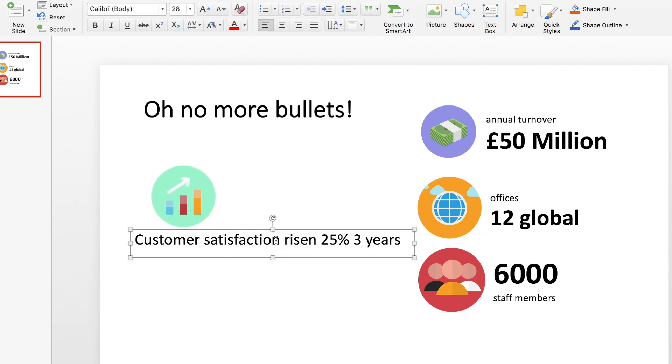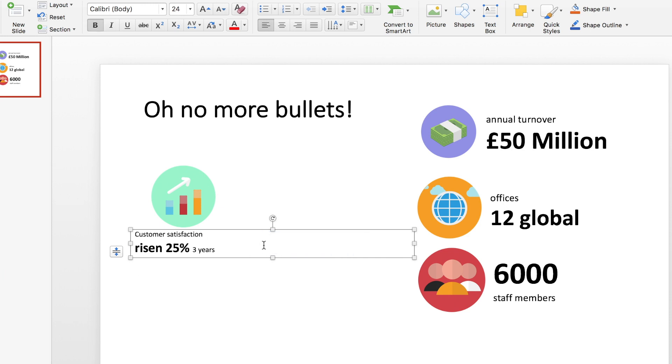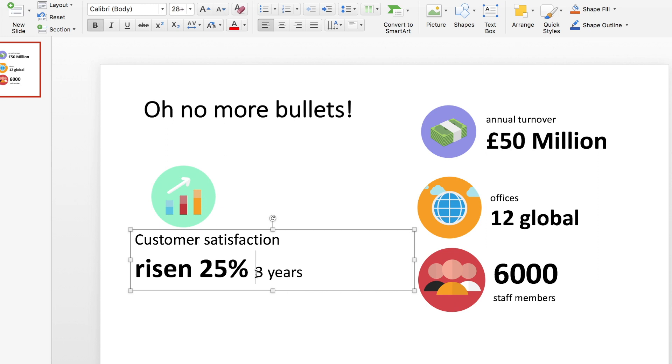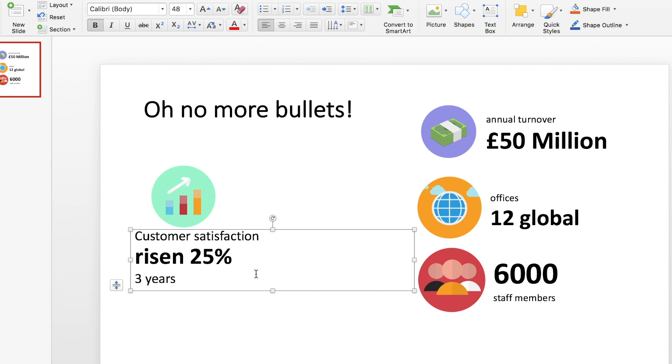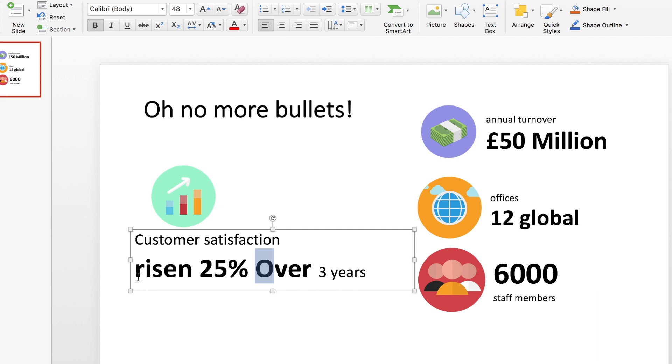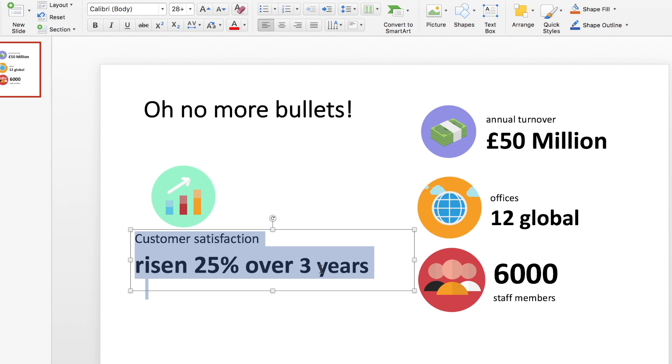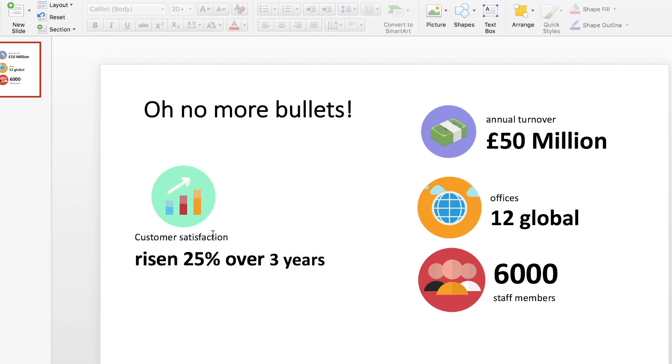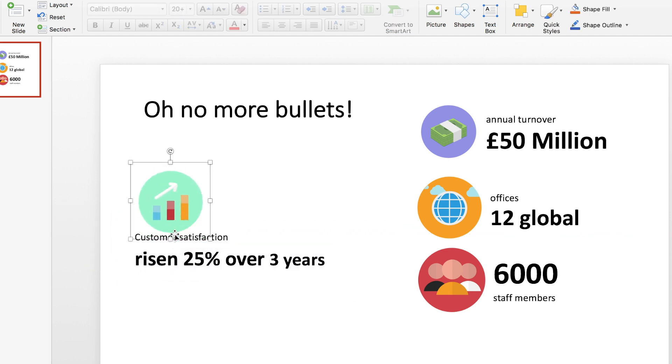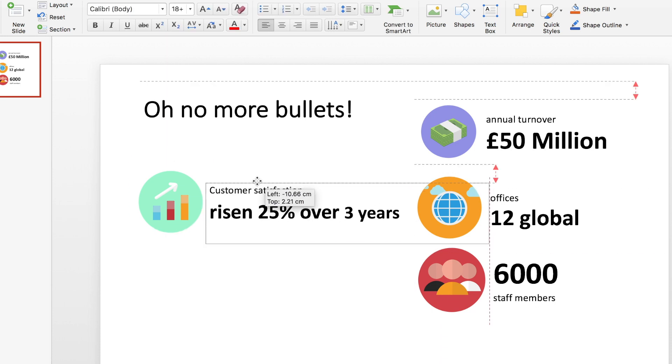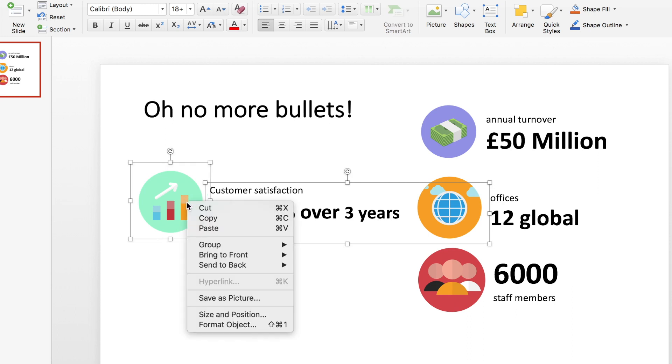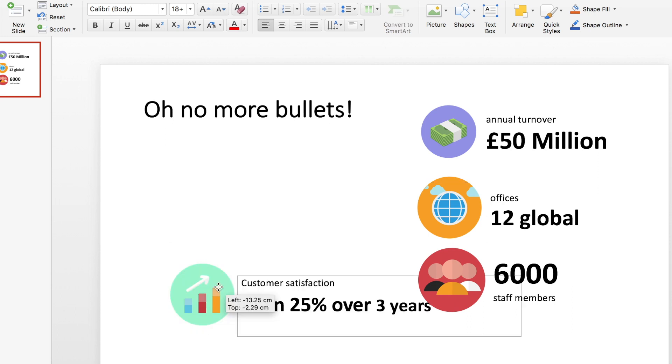So let's do the same with these words. Customer satisfaction I think we'll leave there. Risen 25%, that's really important, so let's make that bold, make that much bigger. And then over three years, let's just see how this looks. We may need to play around with this one a little bit. Bold, let's bring that up to the same size. That looks okay to me. We could probably work on that one a little bit more, but I'm not going to lose any sleep over it. I think people will definitely get the idea.